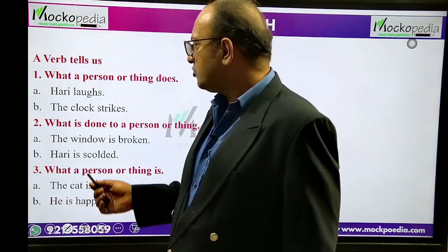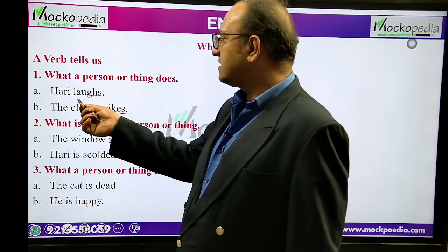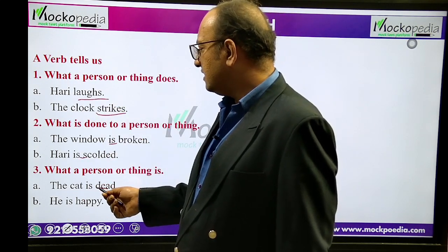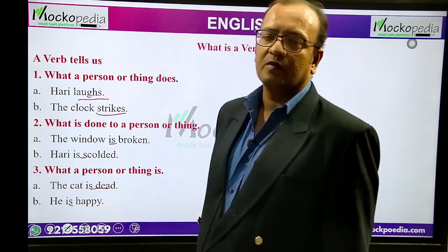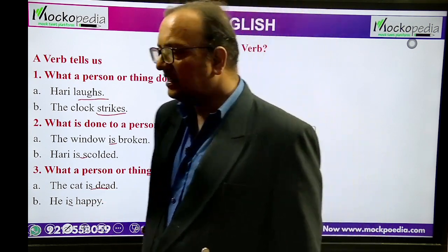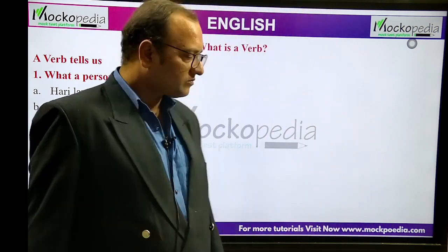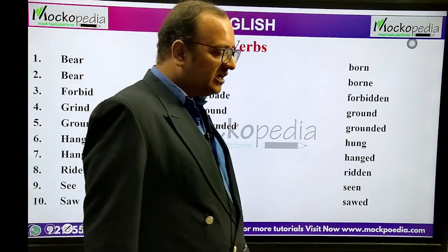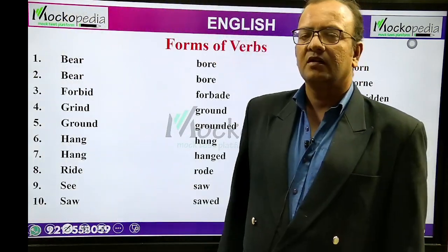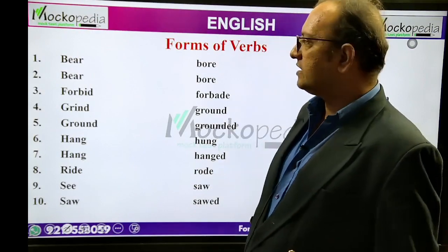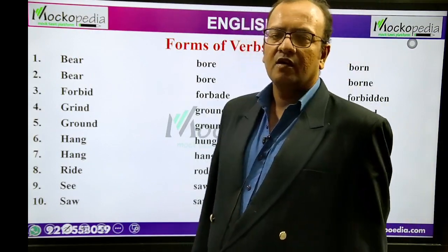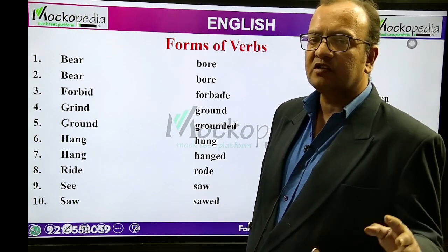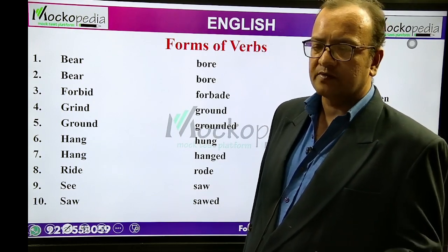All over the screen, the verbs you see are: strikes, laughs, is, is dead, is happy — these are verbs. Moving ahead, we are going to discuss verb forms, different verb forms. I have chosen special verbs which are very close in meaning, and we have to differentiate the difference between the two verbs.